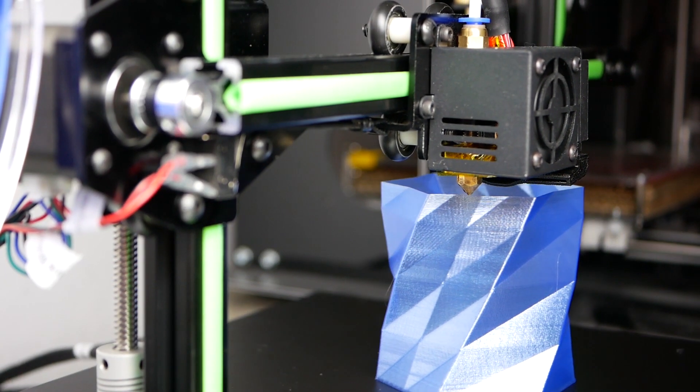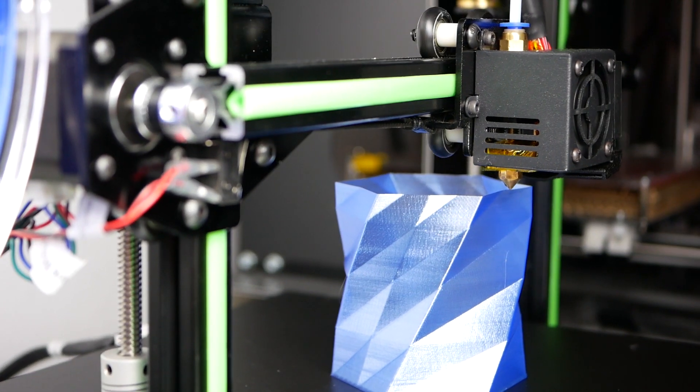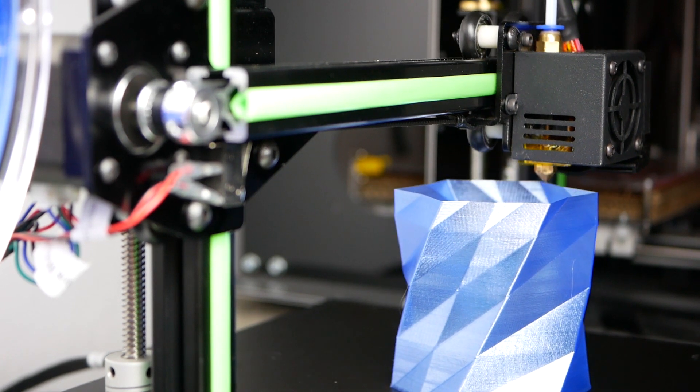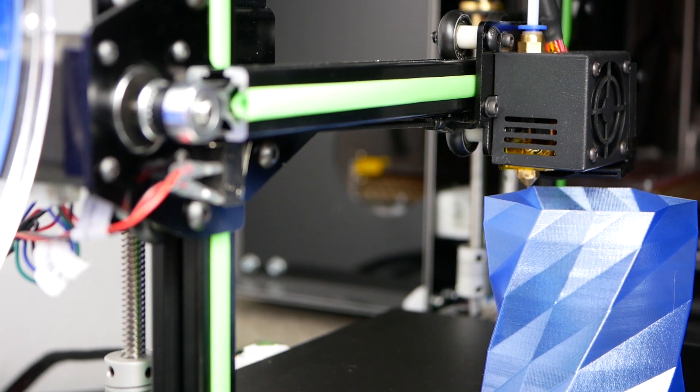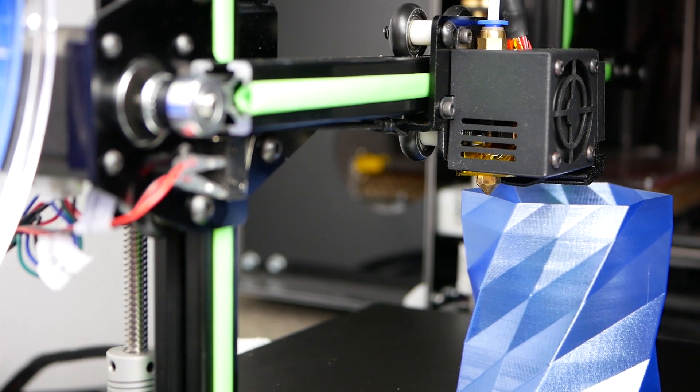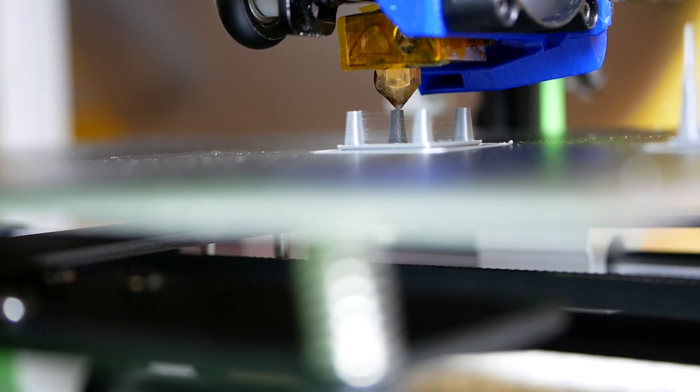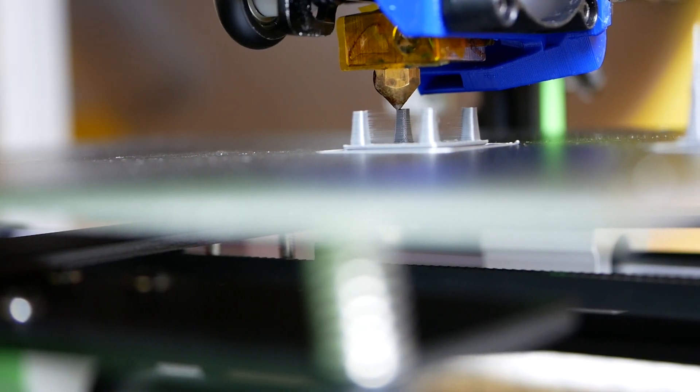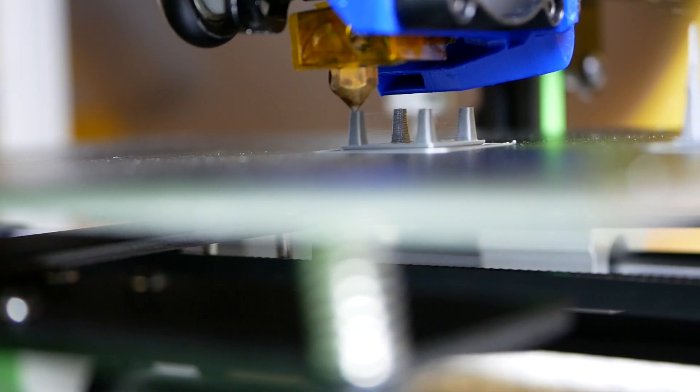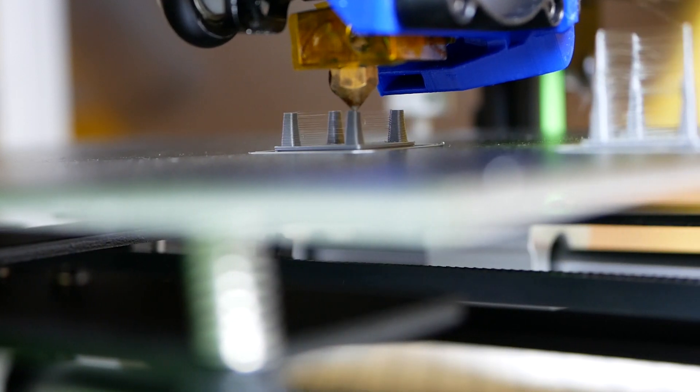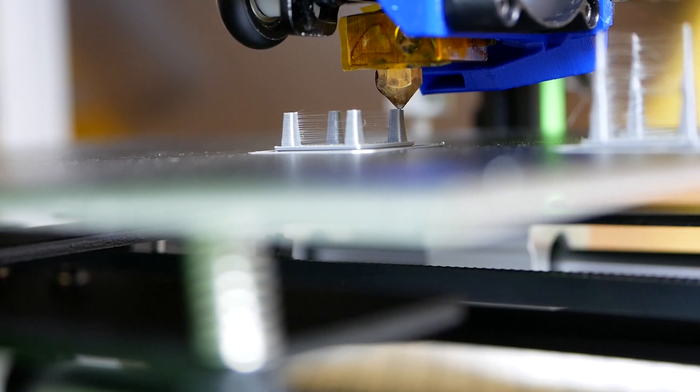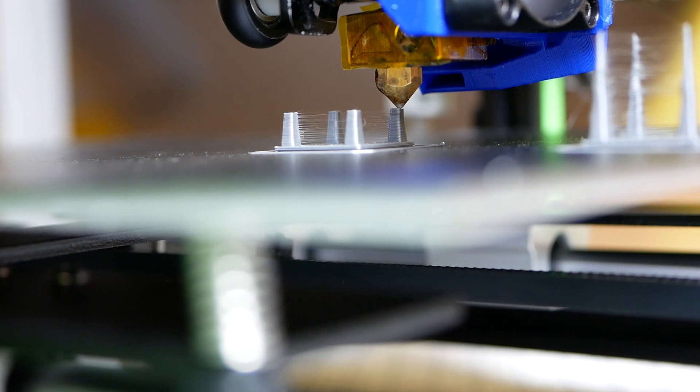The E10 looks very similar on first glance to the Creality CR10 with the colored inserts in the extrusion but really has nothing to do with it besides the looks. I guess Anet was trying to ride on the hype train which the CR10 currently has and therefore really rushed the engineering, which ended up in a printer that is kind of unusable out of the box.